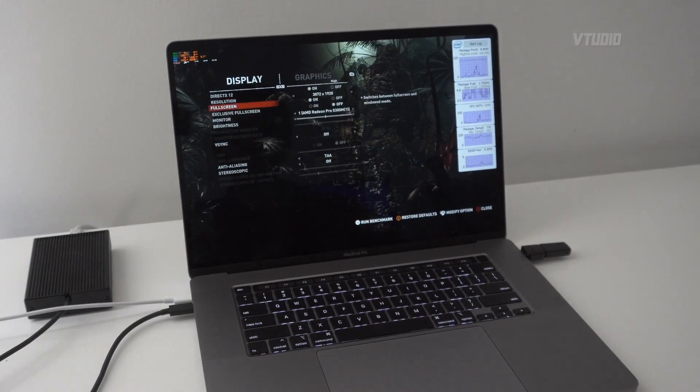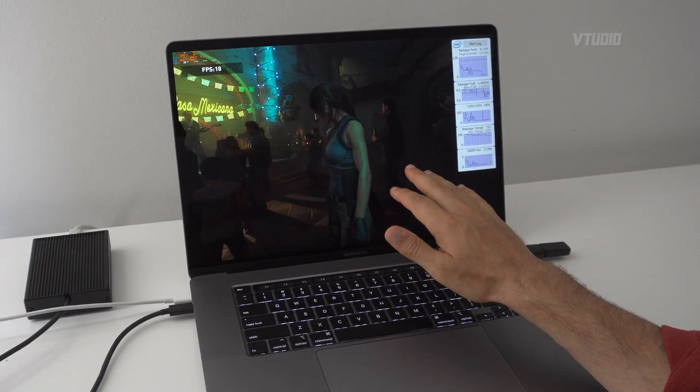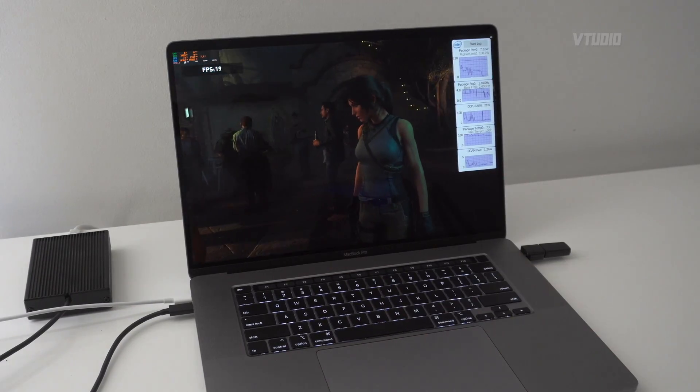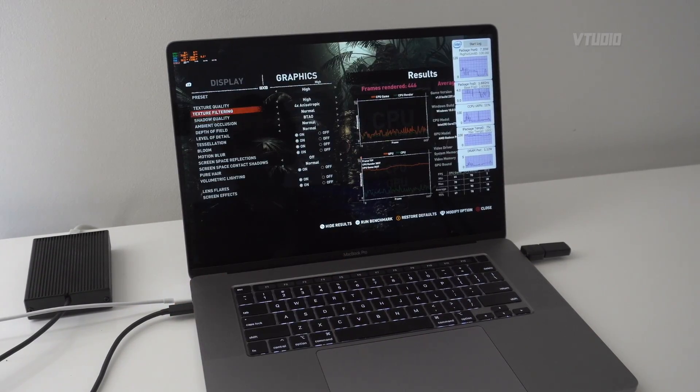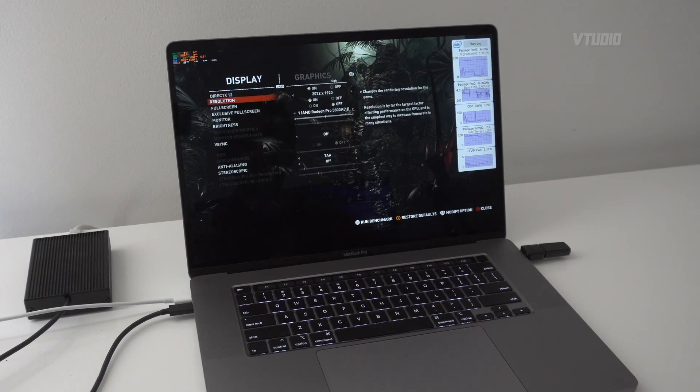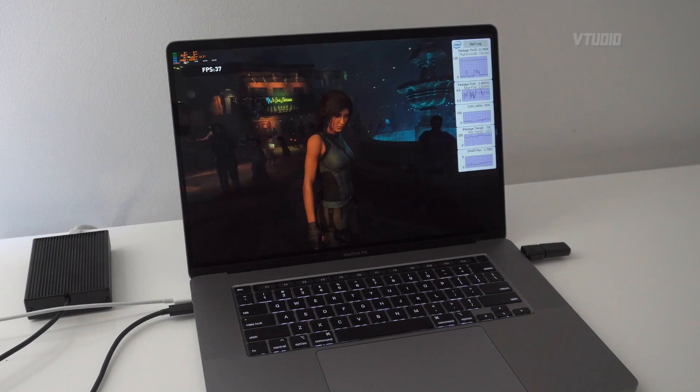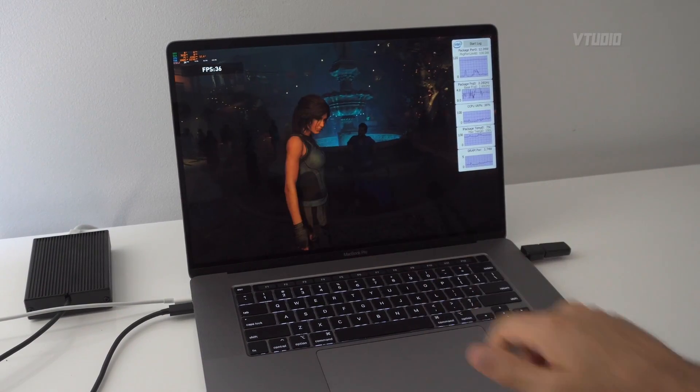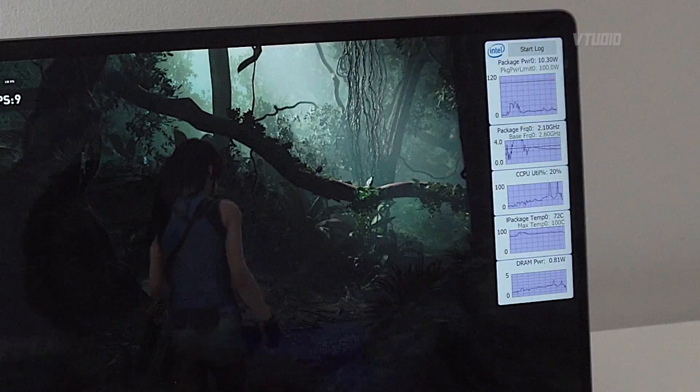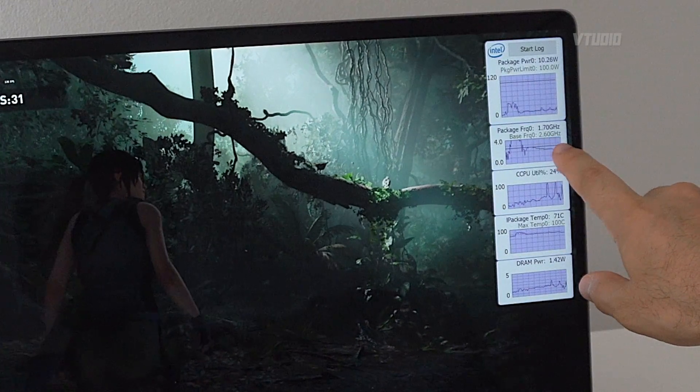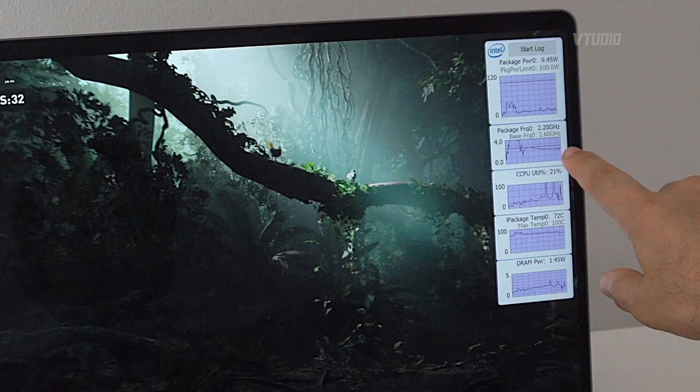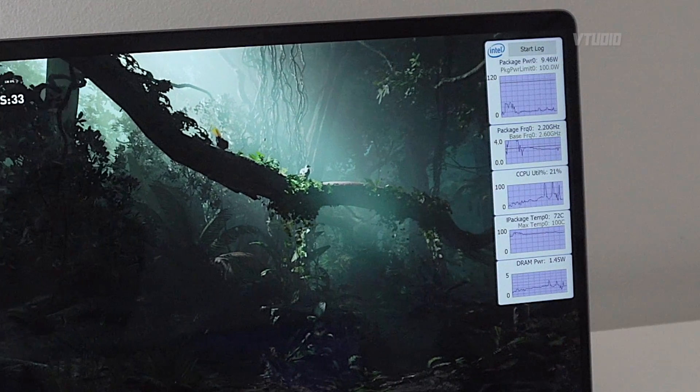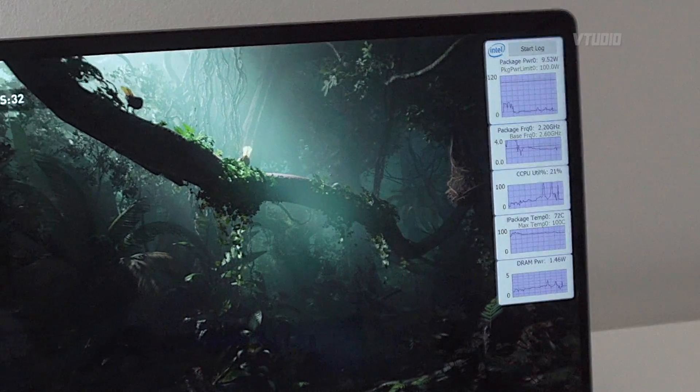With the default settings it looks gorgeous and beautiful at maximum resolution, but we're only getting 19 frames a second. Two options here: we can reduce the texture filtering, but what I'm going to do instead is change the resolution to 1080p. Right now 1080p maximum quality we're getting 36 frames a second. Interestingly enough, the CPU is actually going 2.2 gigahertz, 1.7 gigahertz, going really really low.